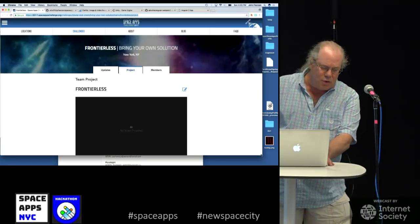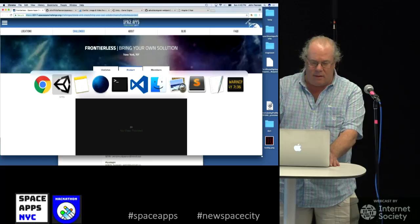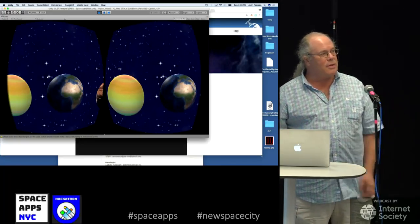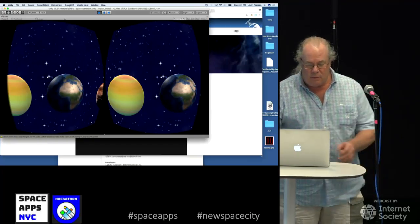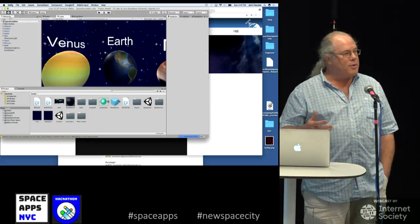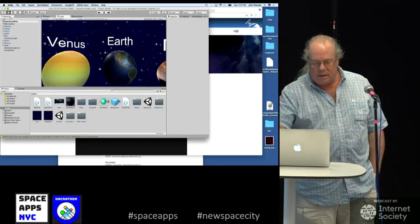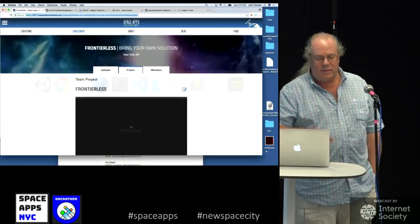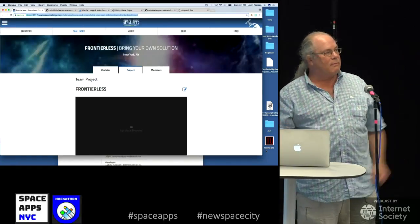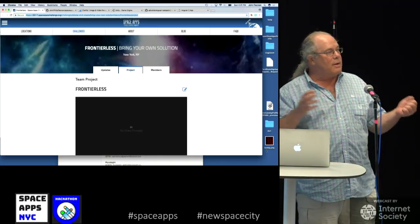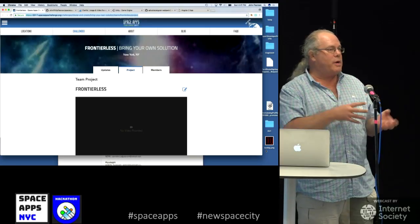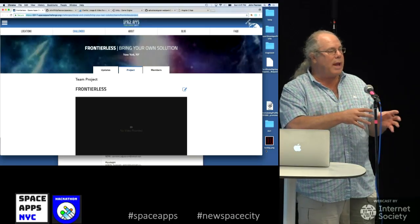I started out with a Unity application that has space and planets and that type of thing. One of the young ladies that gave a talk, her name is Sarah Pearson, and it was on planets that may have life on it. I kind of had a wow moment. Suppose we could take the data that was being fed and put it into virtual reality models.